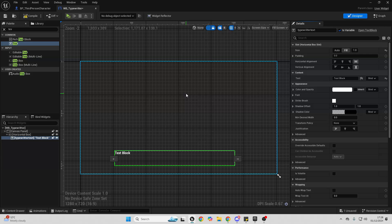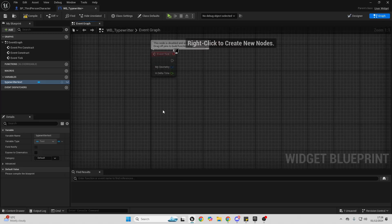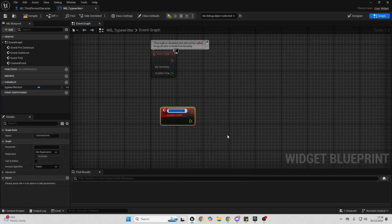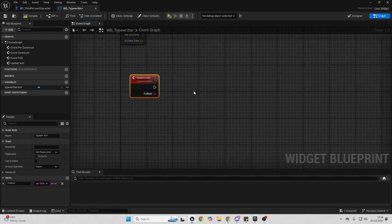To code some logic so that it displays letter by letter, go over to the graph, right click and add a Custom Event — call it Update Text. When we call this we'll update our typewriter text with whatever text we want. Add an input, call it Full Text, and change the variable type to String.